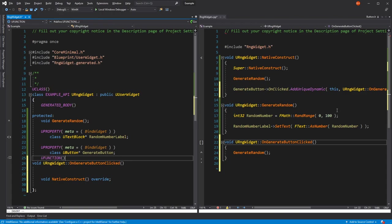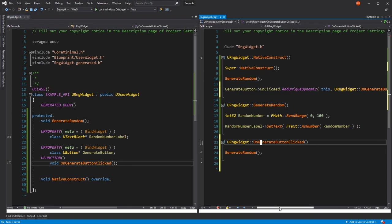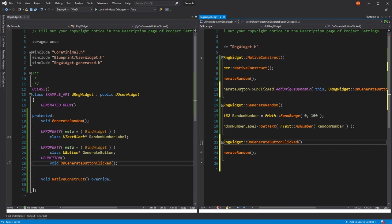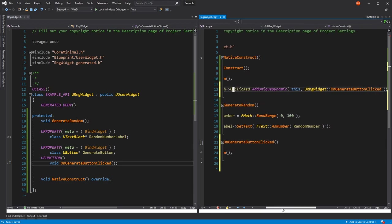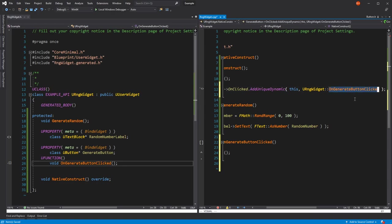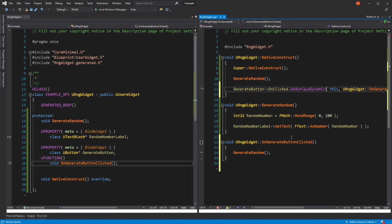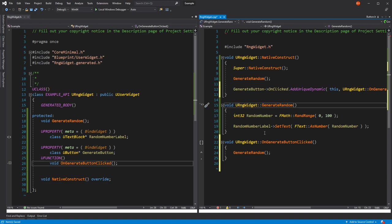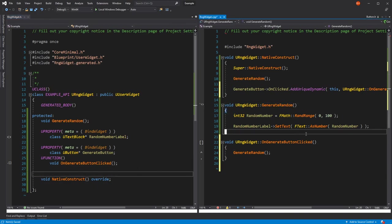And key thing is to also declare it here, but mark it as UFUNCTION. We've basically told our button when OnClicked is called as a delegate, so when it's broadcast, then call this instances function OnGenerateButtonClicked. And OnGenerateButtonClicked is just calling generate random. We could have told it directly to call generate random, but in the interest of keeping things clear and explicit, this is the way we set it up.